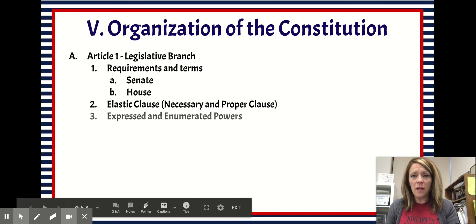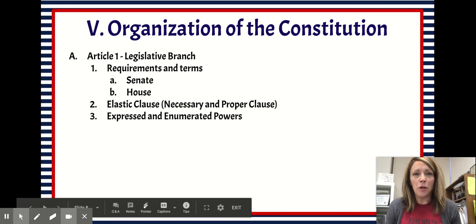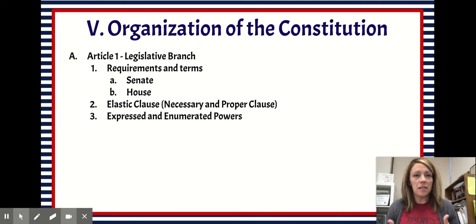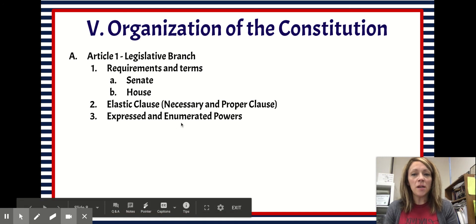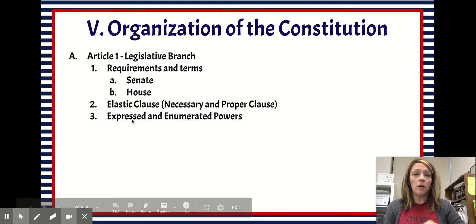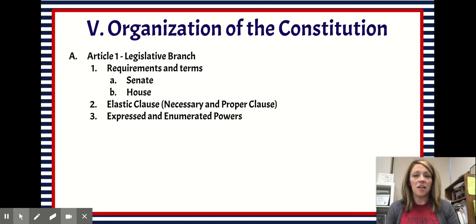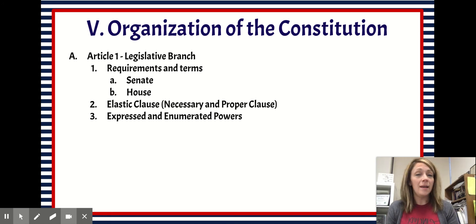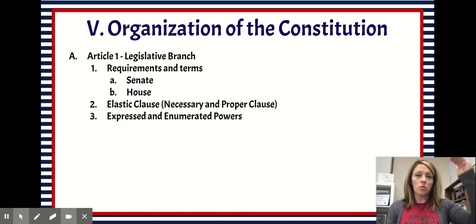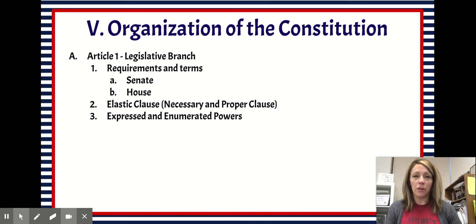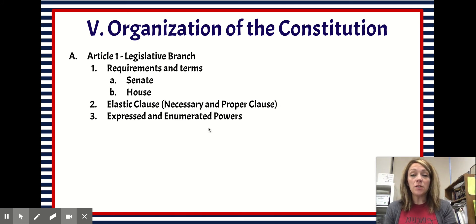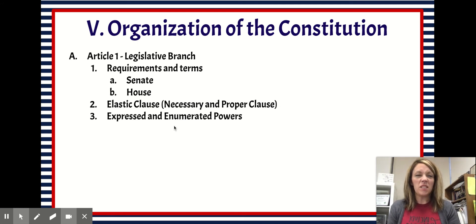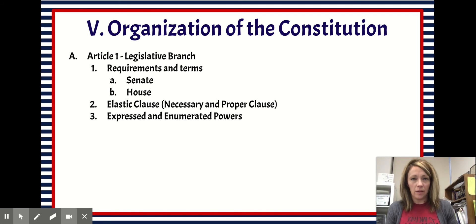Moving on to expressed and enumerated powers — for our purposes in government, these are going to be the same thing. Expressed powers are those written down in the Constitution, and enumerated powers are those that are numbered in the Constitution, specifically Article 1, Section 8, Clauses 1 through 18. We'll look at those in class. These are where we get the specific powers and responsibilities of Congress.